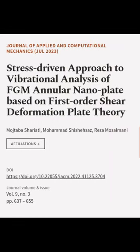This article was authored by Mojtaba Shariati, Muhammad Shishasaz, and Reza Mosulmani.